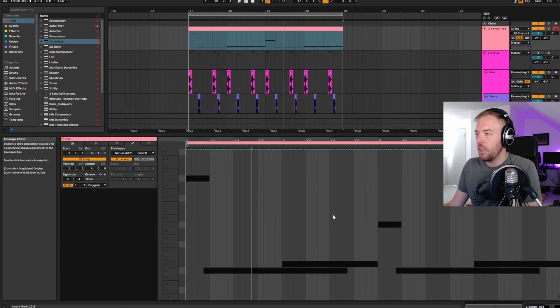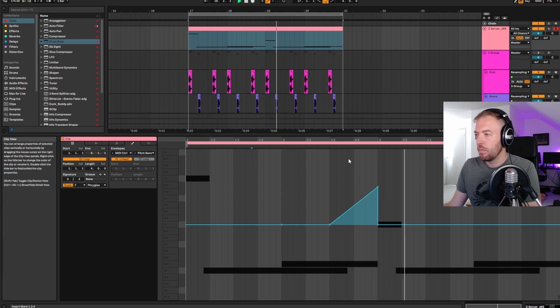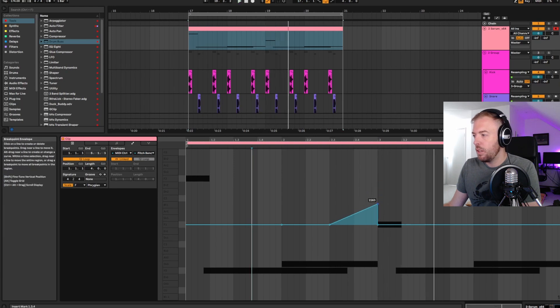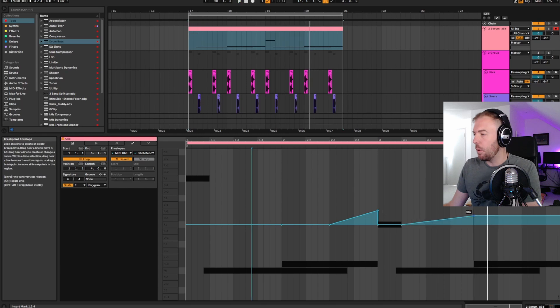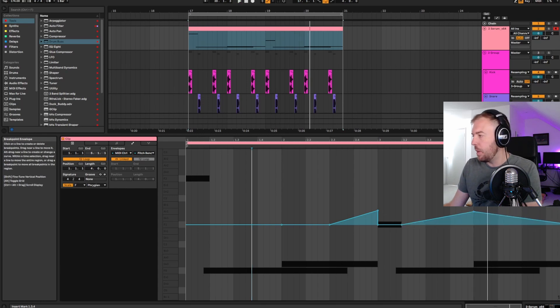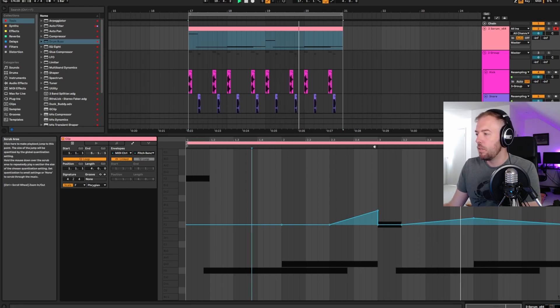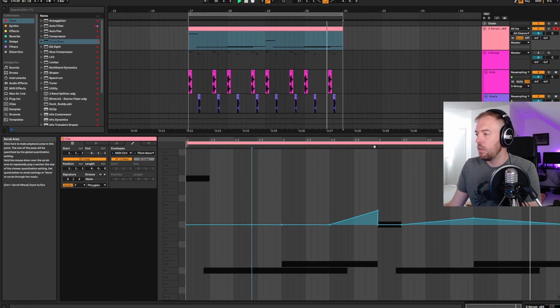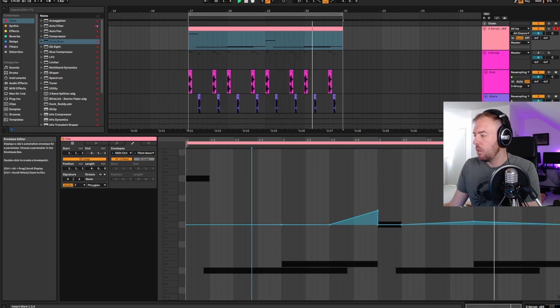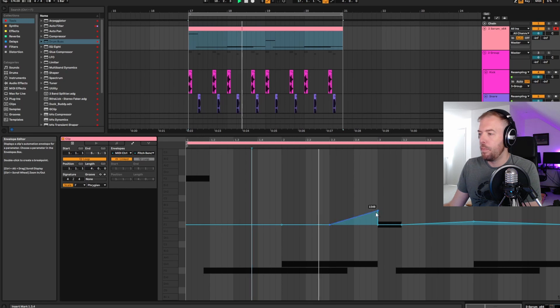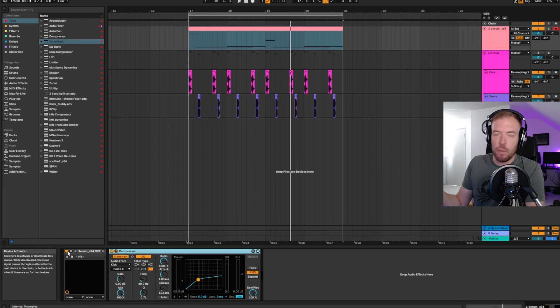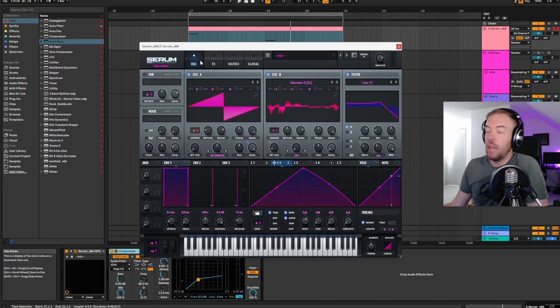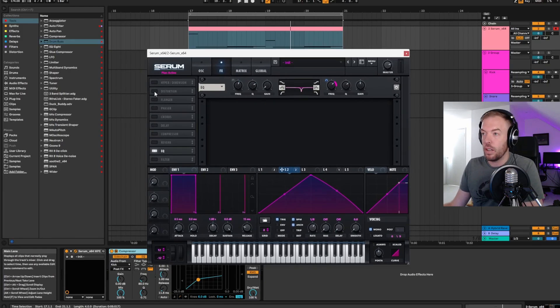Cool. So we've got a little pattern here. I'm side chaining it from this kick here. Just muted at the moment because I don't want to listen to it while we're doing sound design. But you can hear that pumping. Now the other thing you can do as far as pitch bending is you don't need to just rely on the portamento settings here in Serum. You can do it within the clip itself.